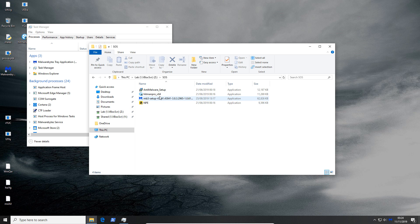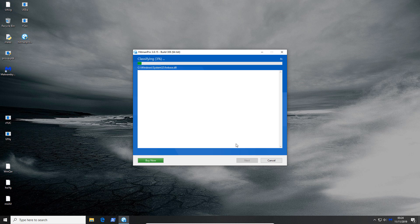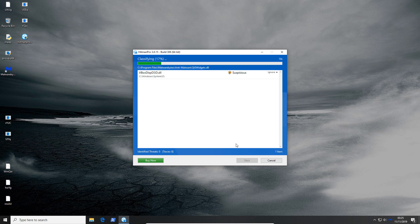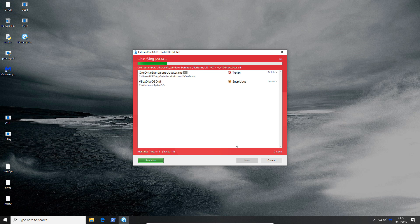Because again we're not trying to look at how good Malwarebytes is at removing threats from an already infected system. We were looking at if it's able to protect the system against an onslaught of malware and so far it's not done too well.